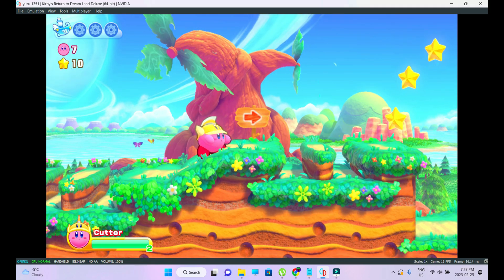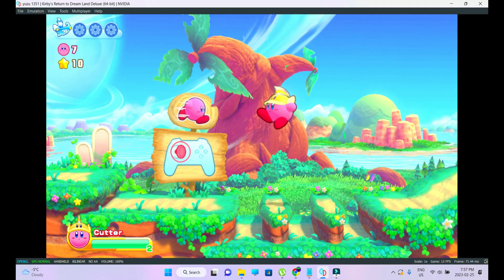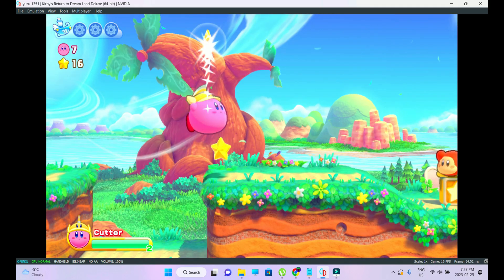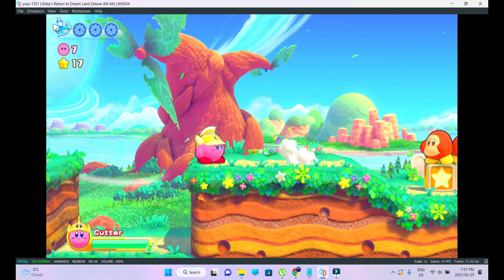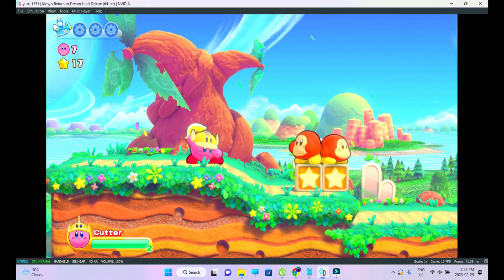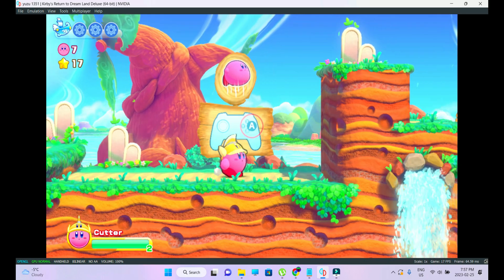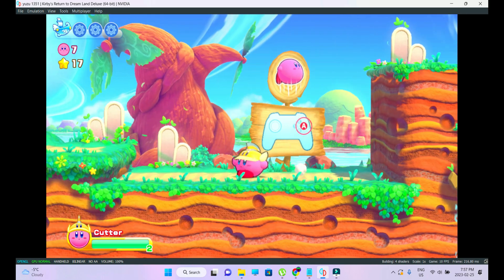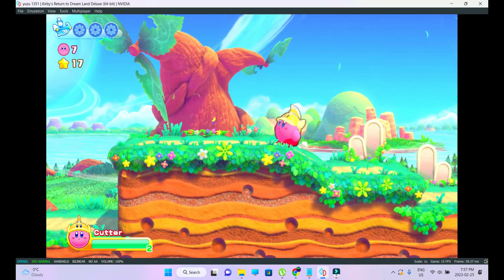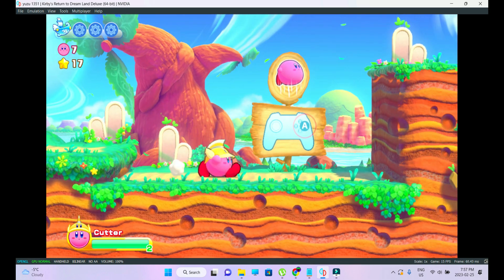I'm going to start off by saying that the performance you guys are seeing is not the real performance. You can wait till the end of the tutorial — that's where I'm going to show you the real performance of this game. The recording software actually costs the performance of the games I'm trying to run through the emulator.